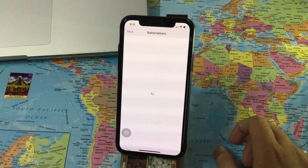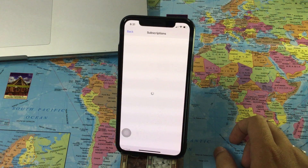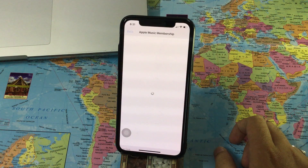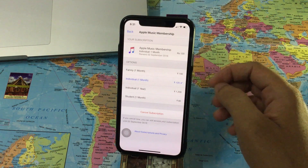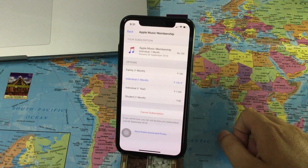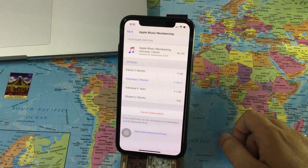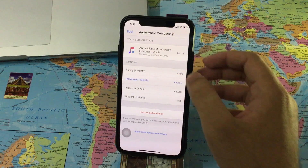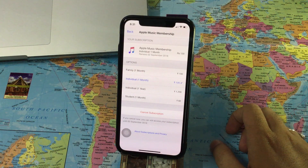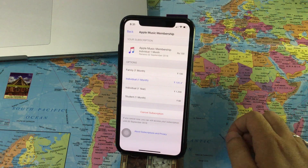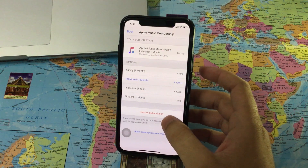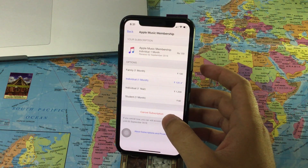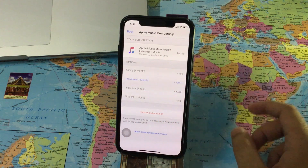Here you will see the different subscription plans available for you — family plans, individual plans, one year, one month, or student plans. You can easily switch or pay for a plan. Here I am showing you how to cancel your Apple Music subscription plan on your iPhone or iPad — tap on Cancel Subscription.